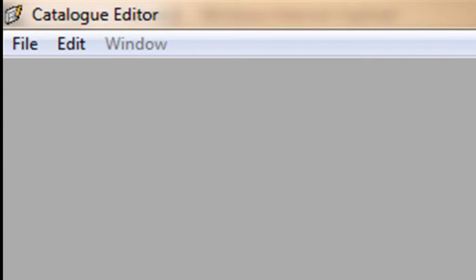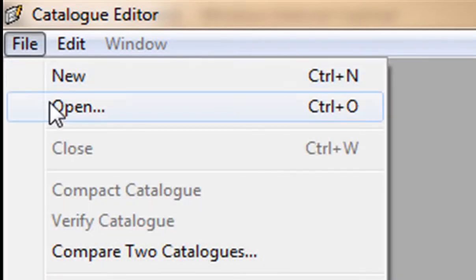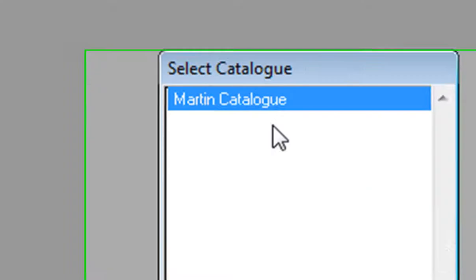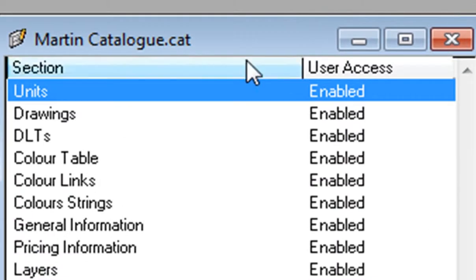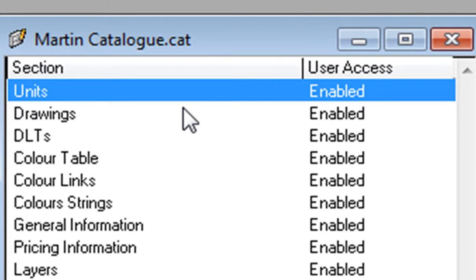It opens up and from there you go to File and Open. That opens the Select Catalog menu and you choose the Martin catalog. The Martin catalog will open up and from here you go into your DLTs.